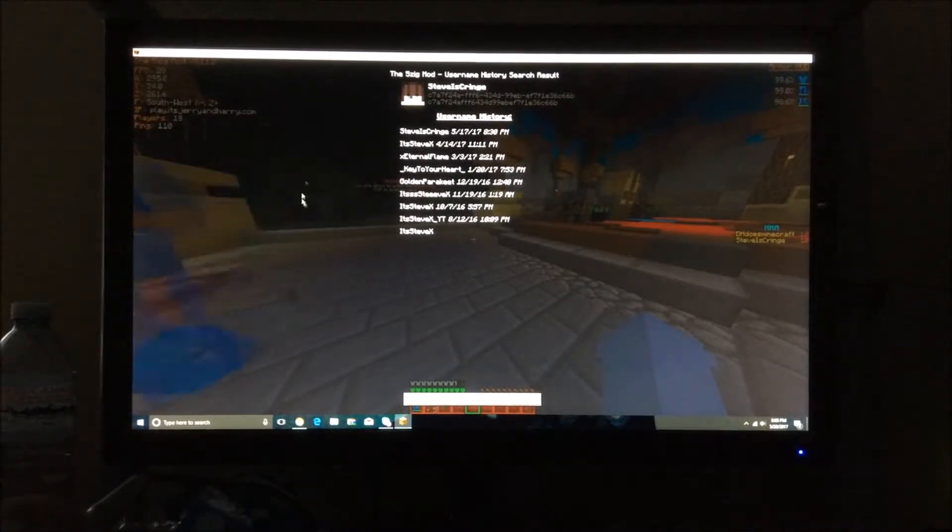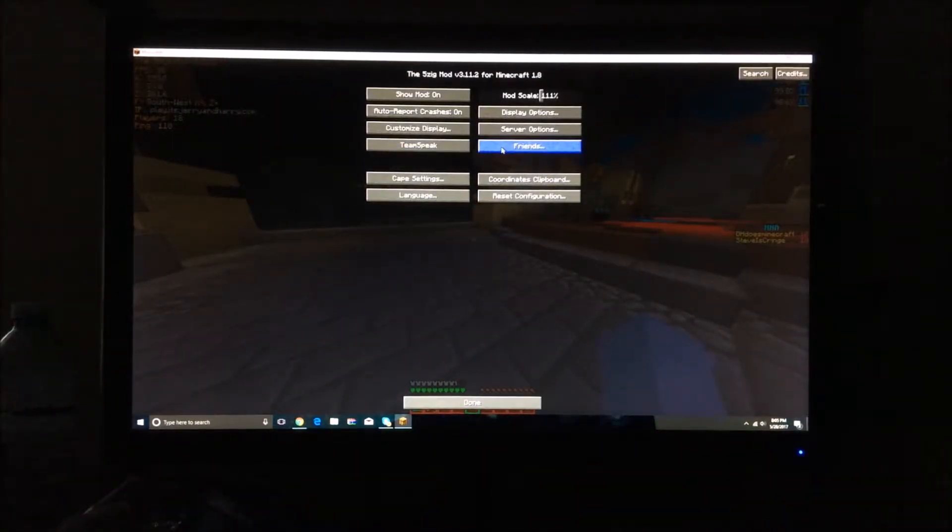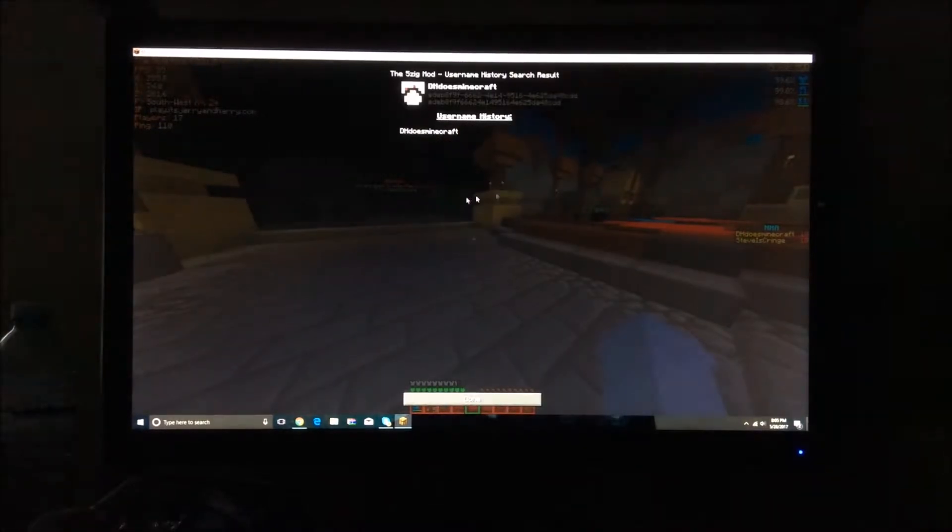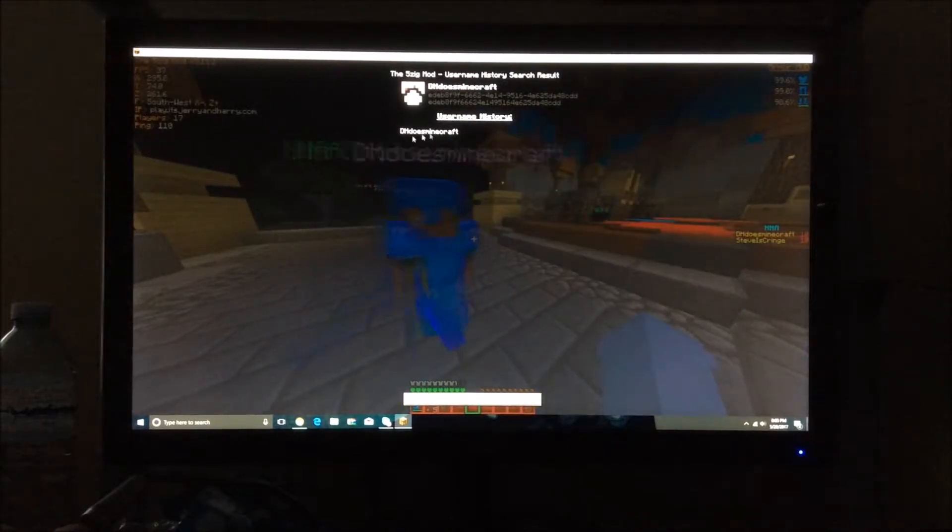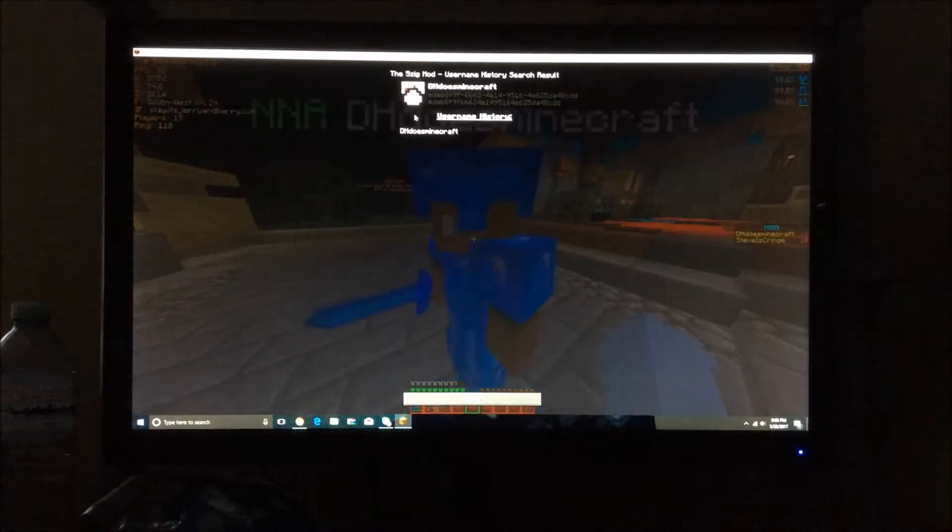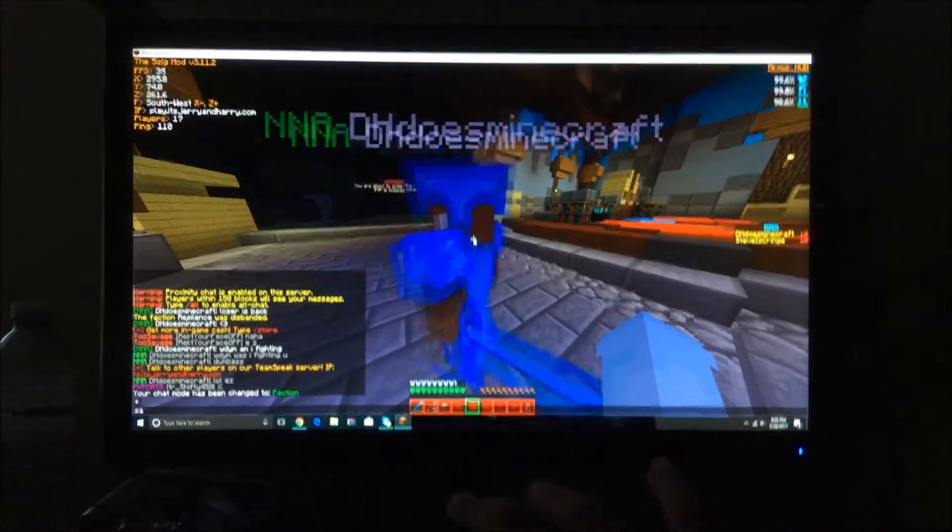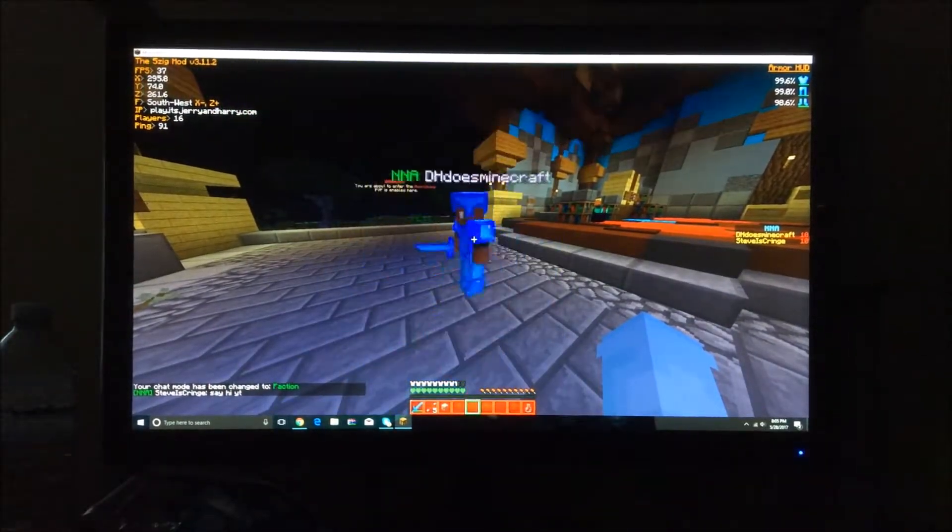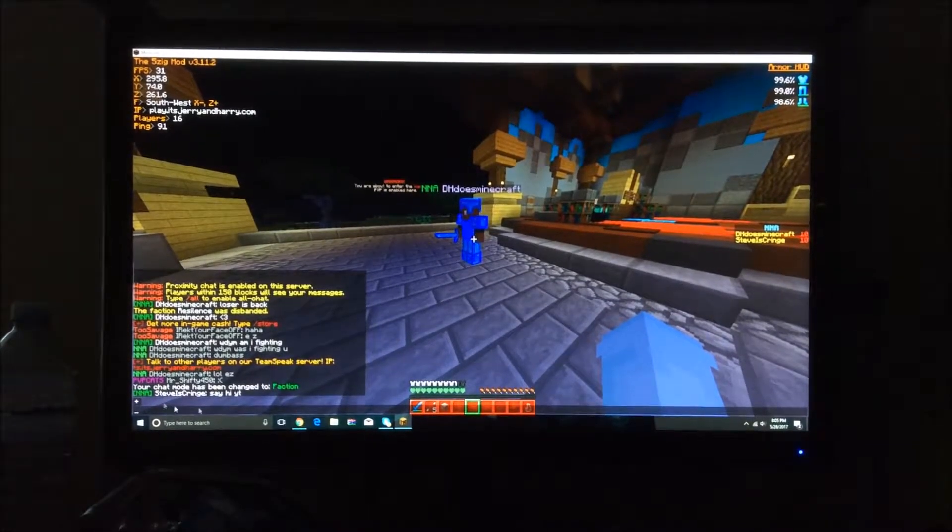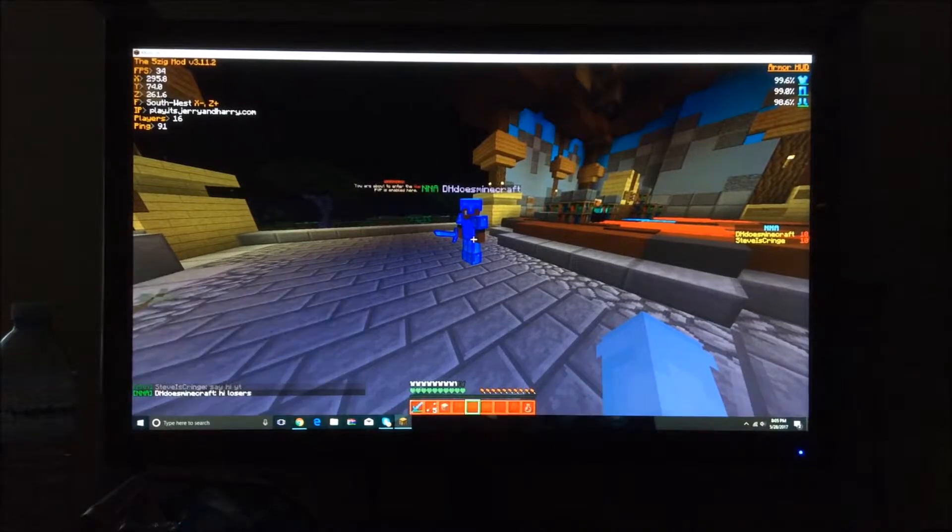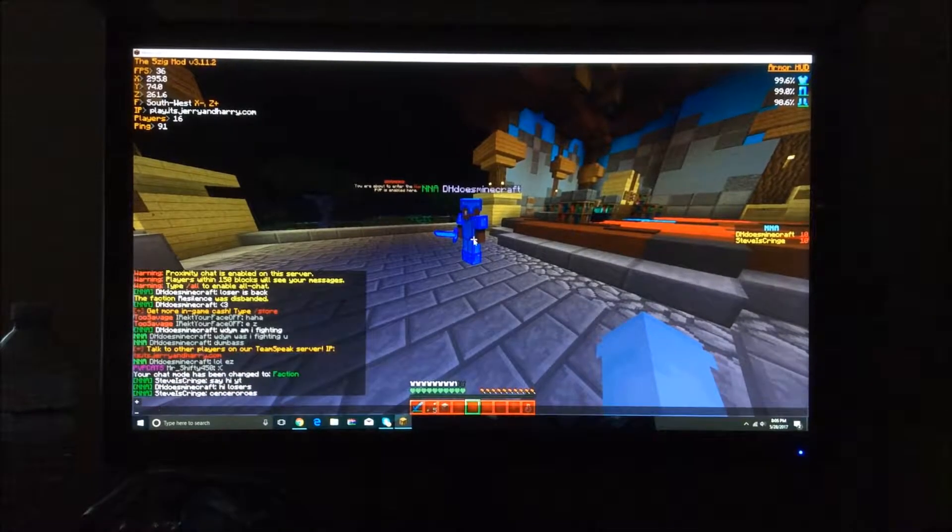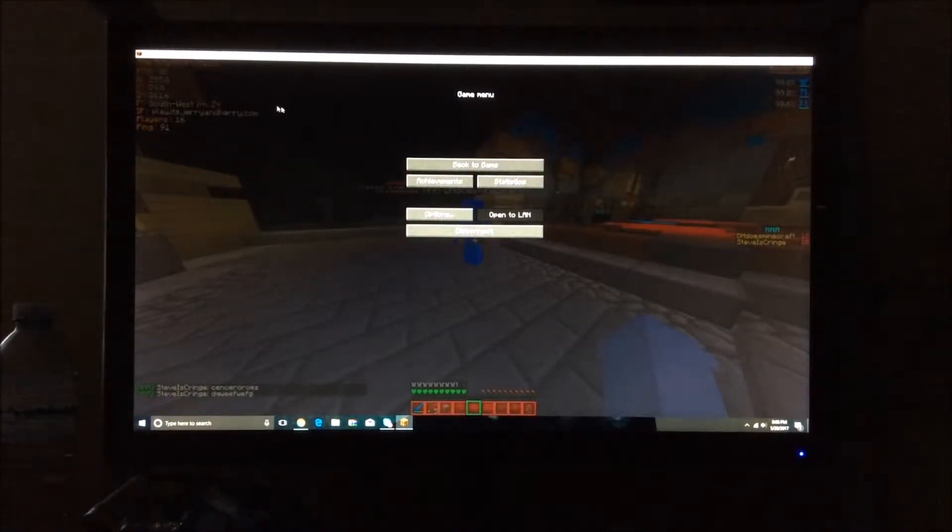So it also works on other people, not just me. So if I go to server options usernames and I search up some guy like DH, my faction member, you guys can see his previous names. Look, he's right there, his previous name is DH. Let's tell him to say IYT. Come on dude, 5zig mod, I can't even spell. Anyway yeah.